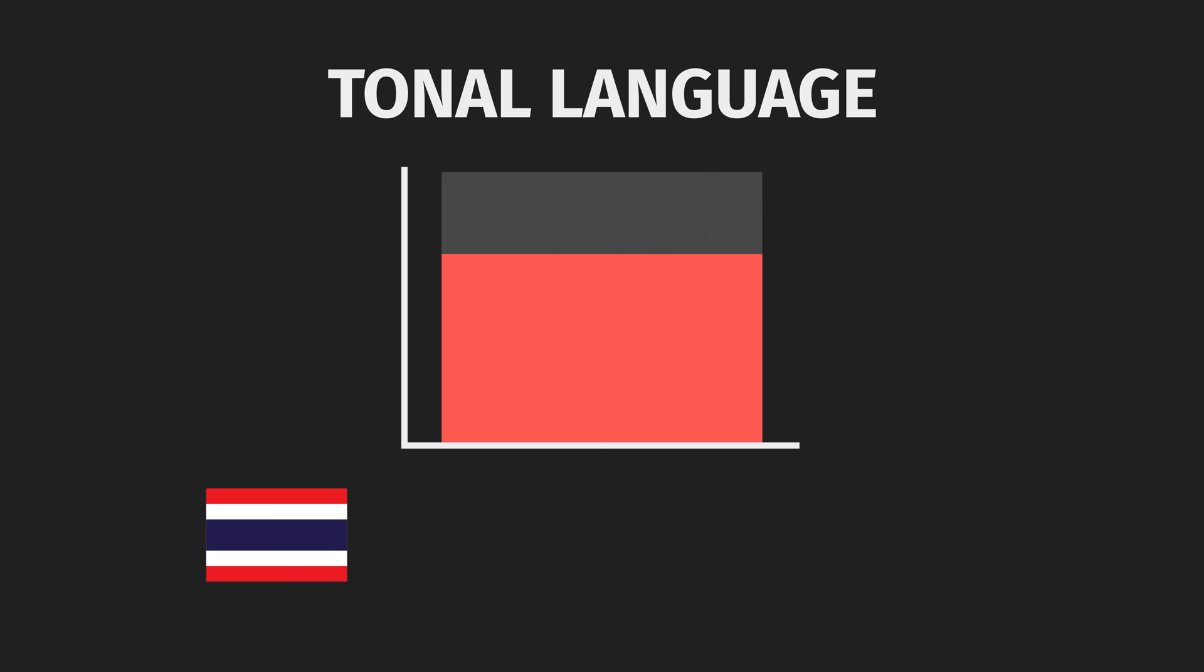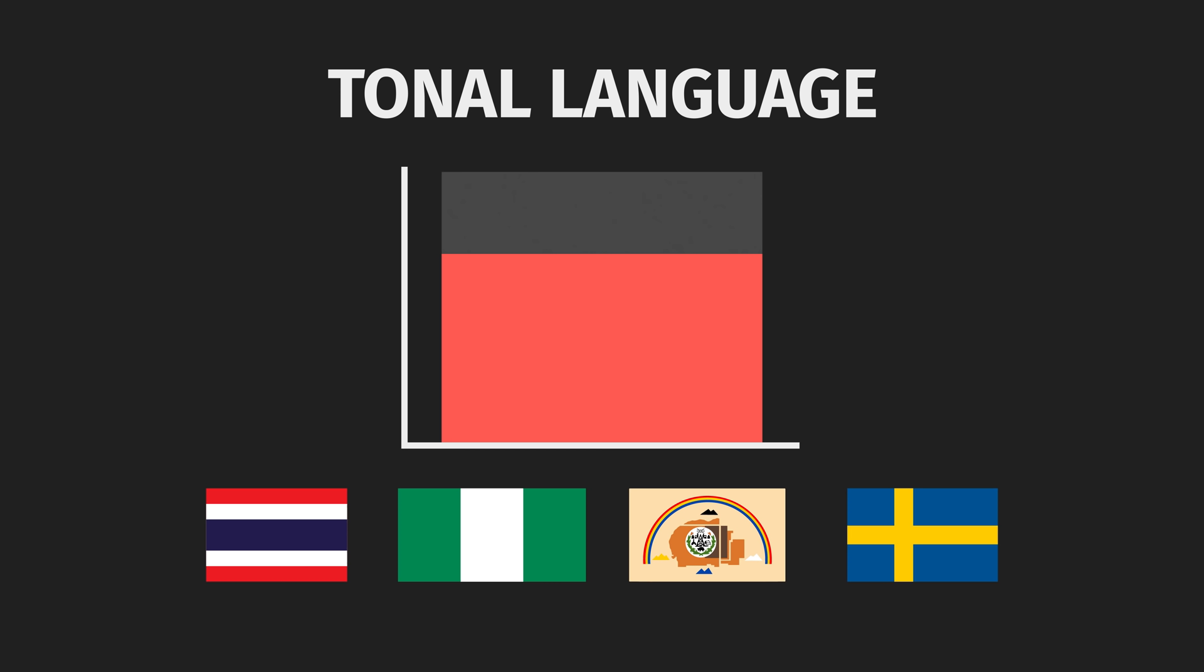Thai, Yoruba, Navajo, hell, even the likes of Swedish dabbles a bit. So tone, or rather lexical tone, is a thing definitely worth considering in your conlangs.